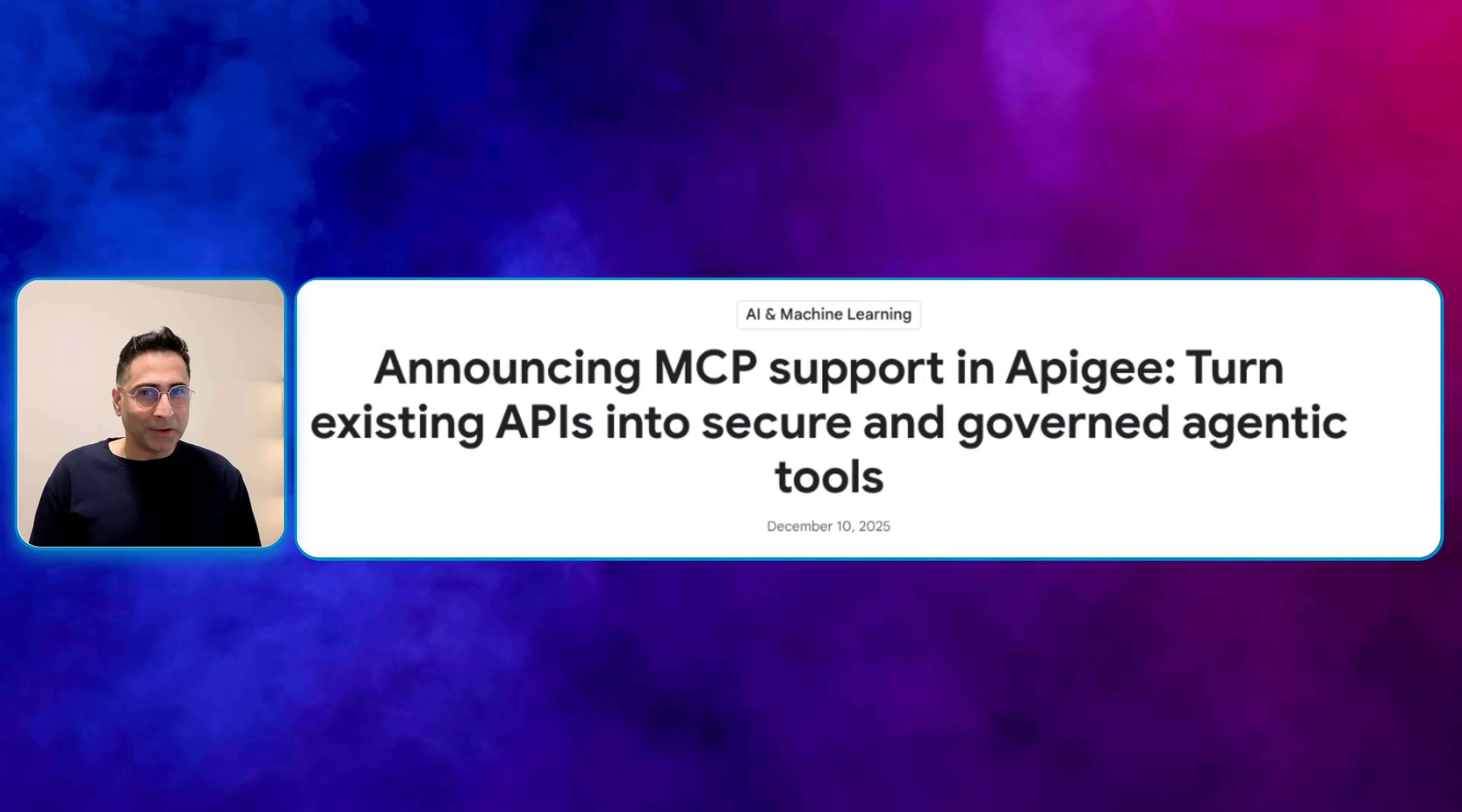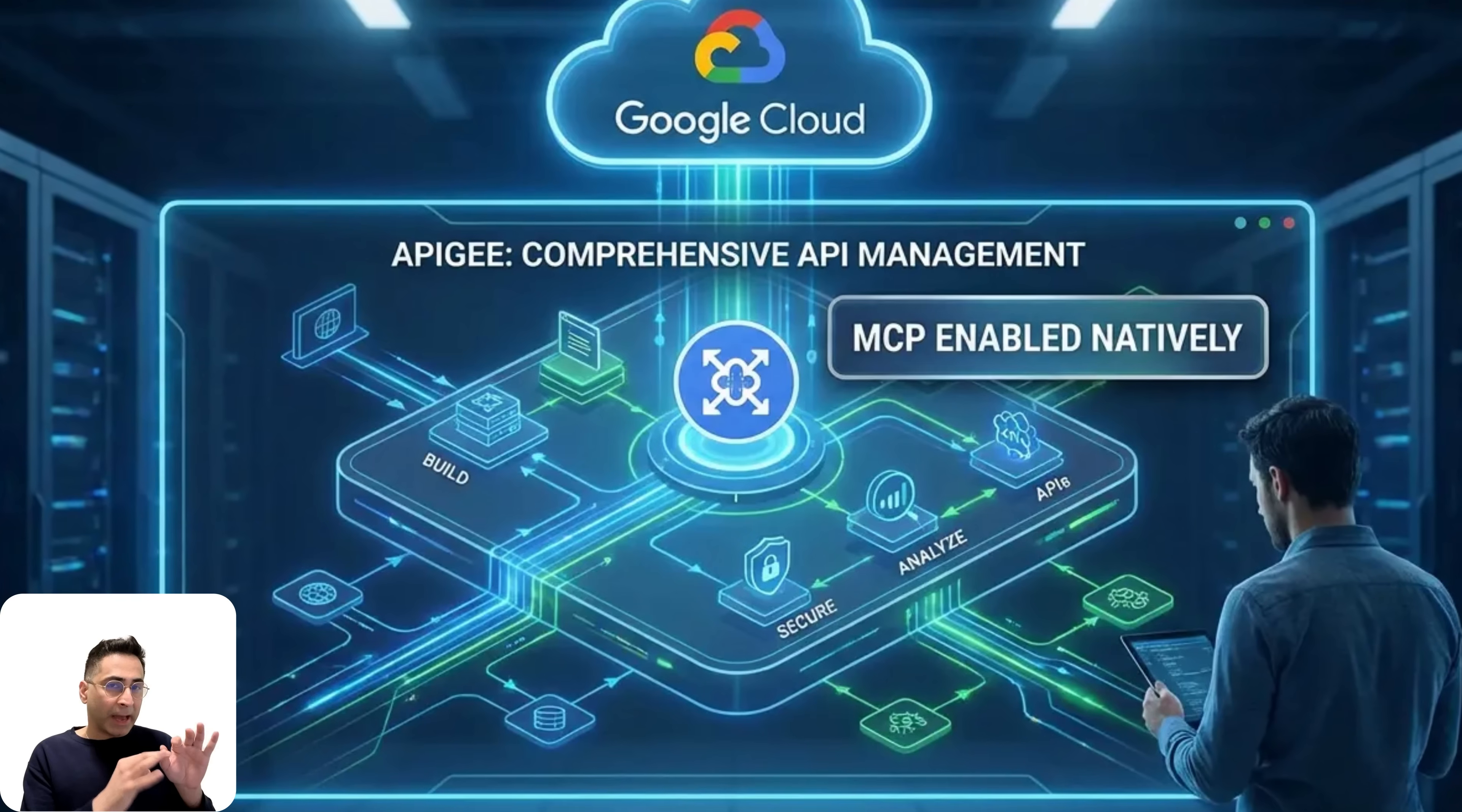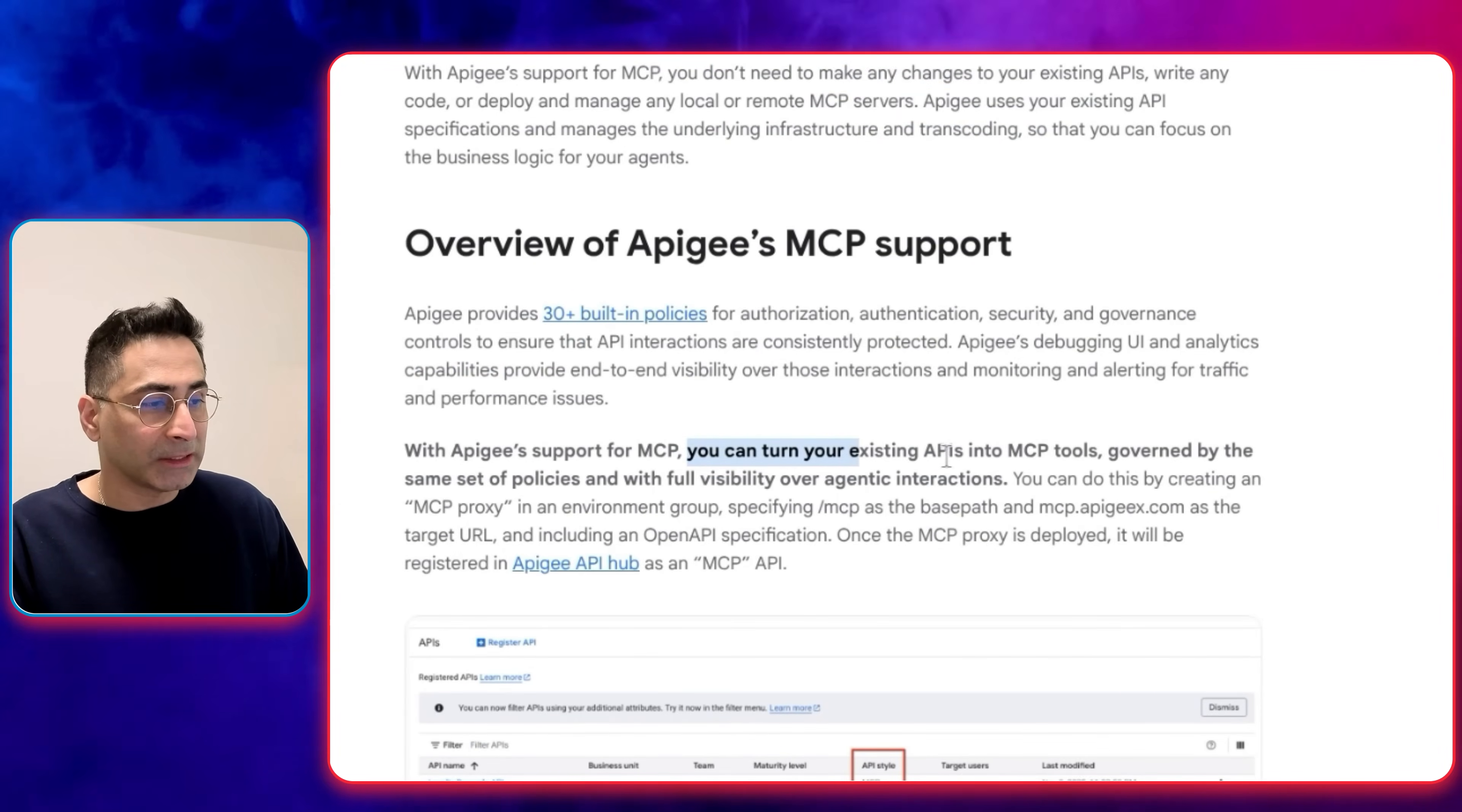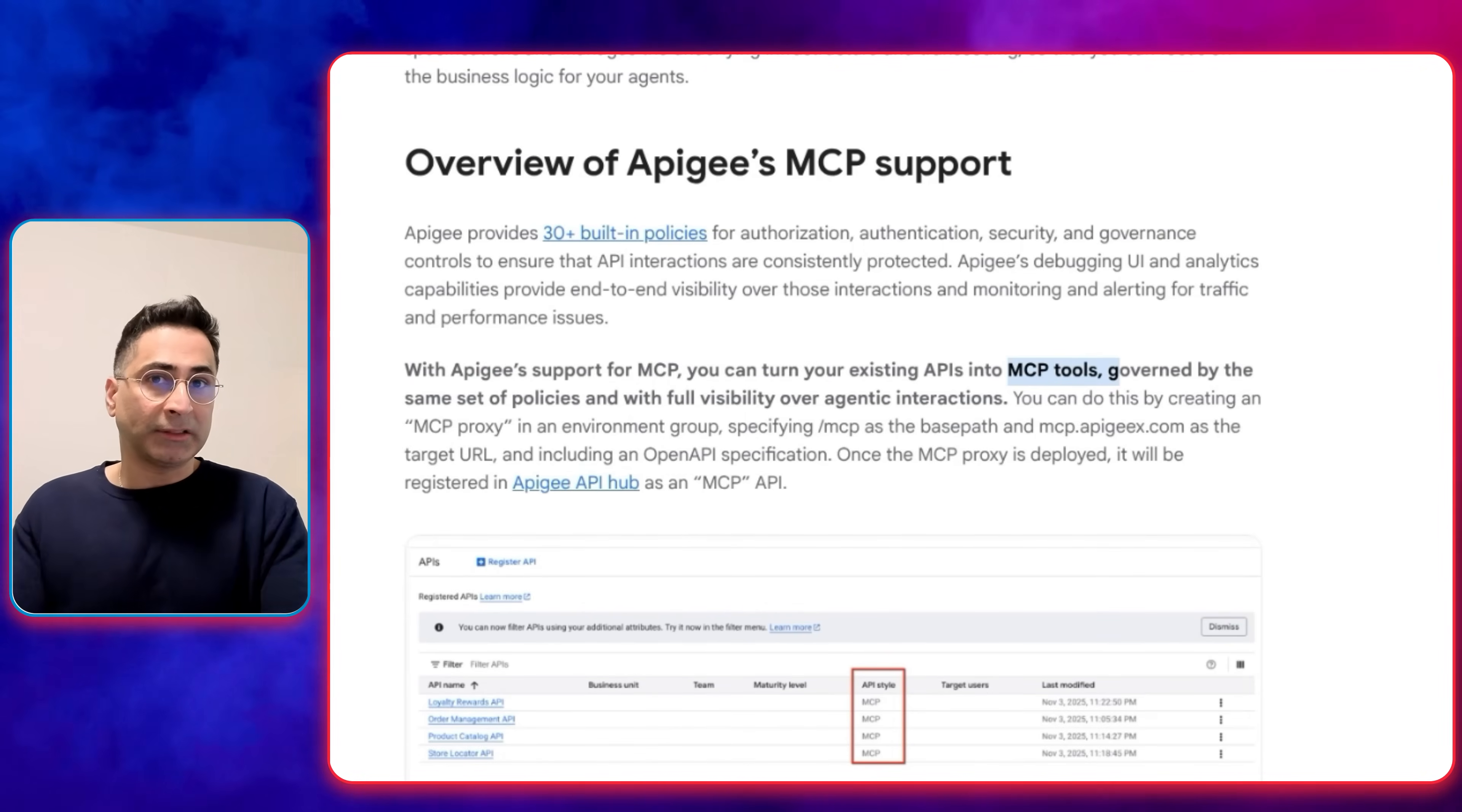One last thing that they announced, which is really game-changing in my opinion, is the MCP support in Apigee. Apigee is Google Cloud's comprehensive API management platform that allows companies to build and secure their own set of APIs. Now, making Apigee MCP enabled natively means you don't need to make any changes to your existing APIs. Apigee should be able to use your existing API specifications, and you can simply add business logic to it. You can turn your existing APIs into MCP tools governed by the same set of policies and with full visibility over agentic interaction. This is where they're not only limiting this to their own services, but with Apigee's support for MCP, now they're also extending it to the APIs that organizations are building as well.